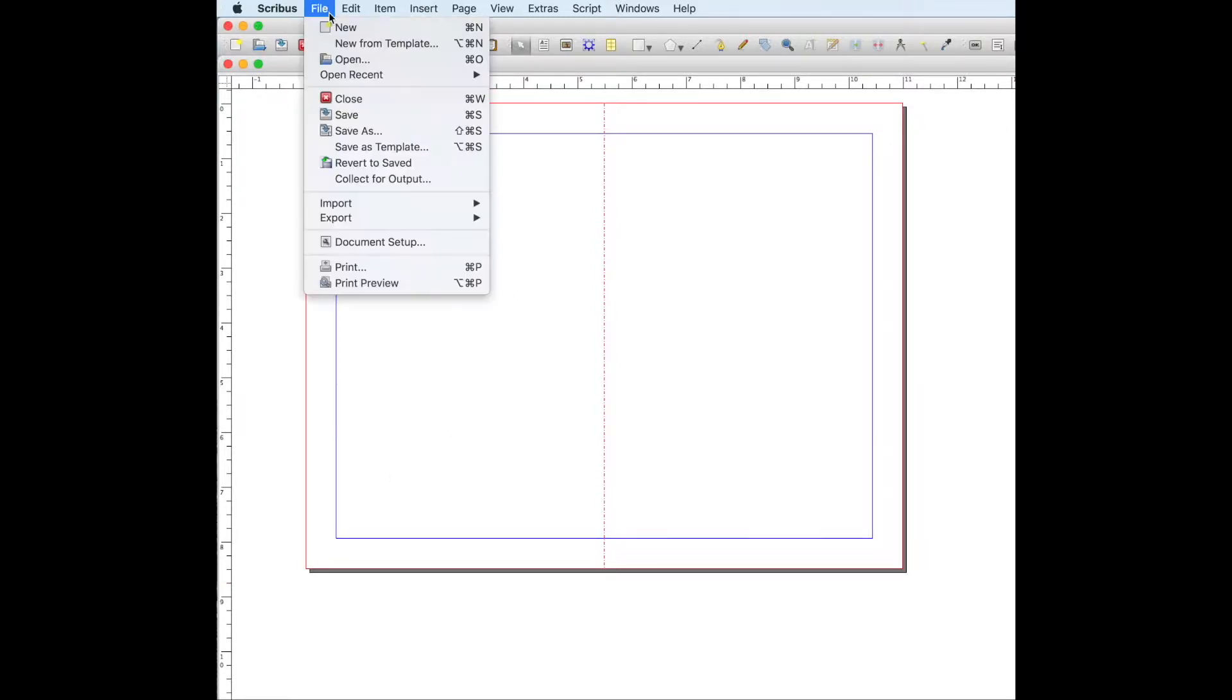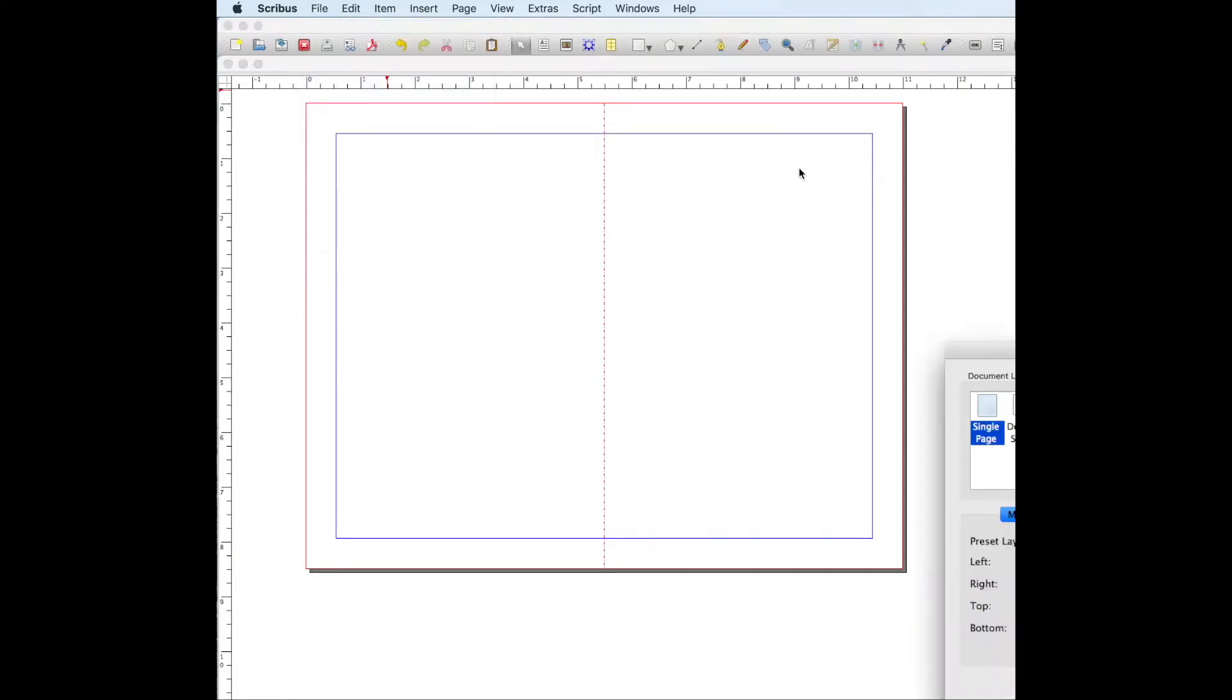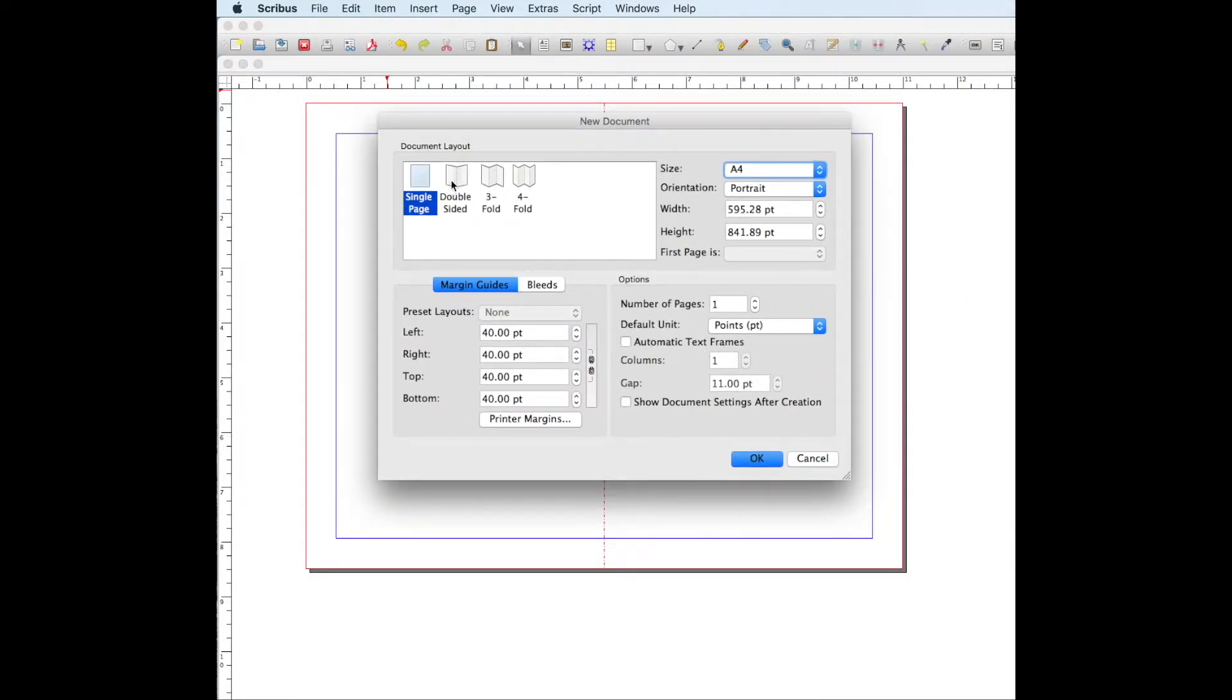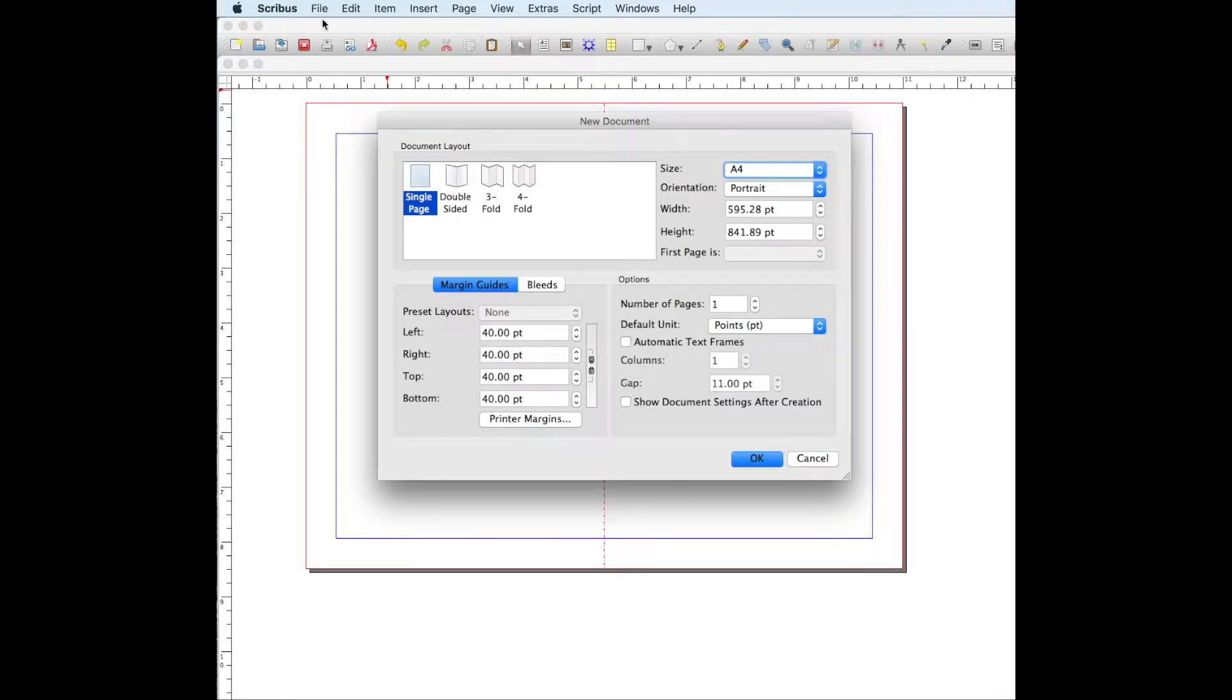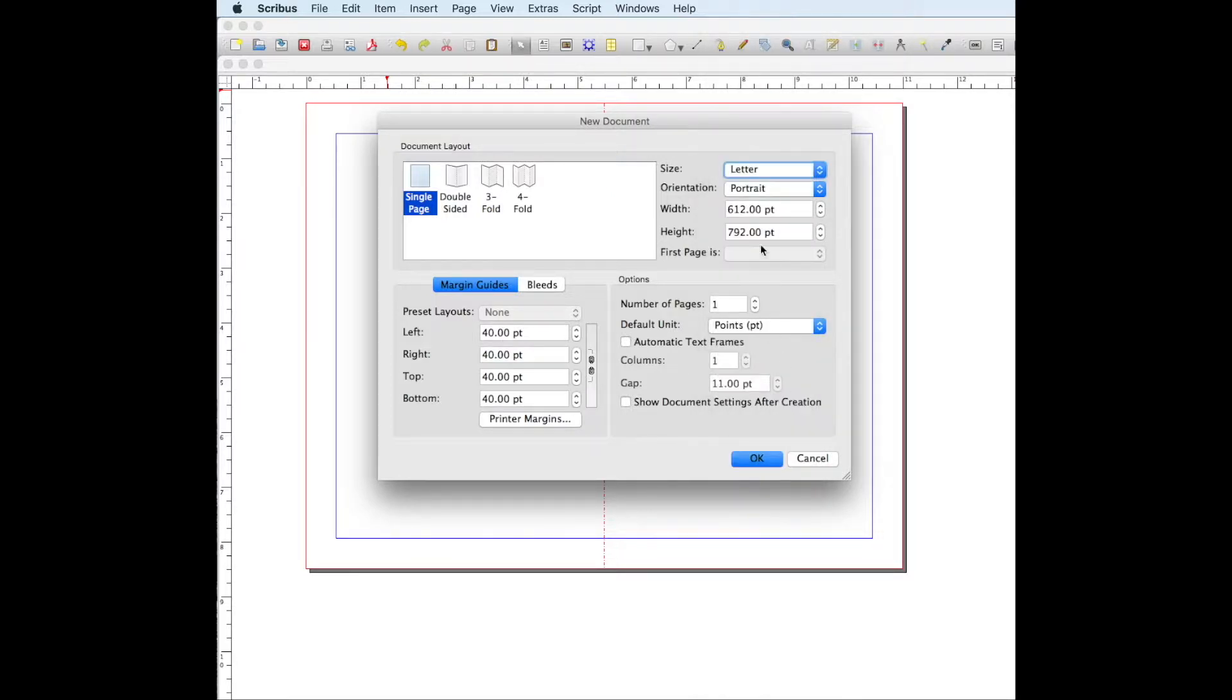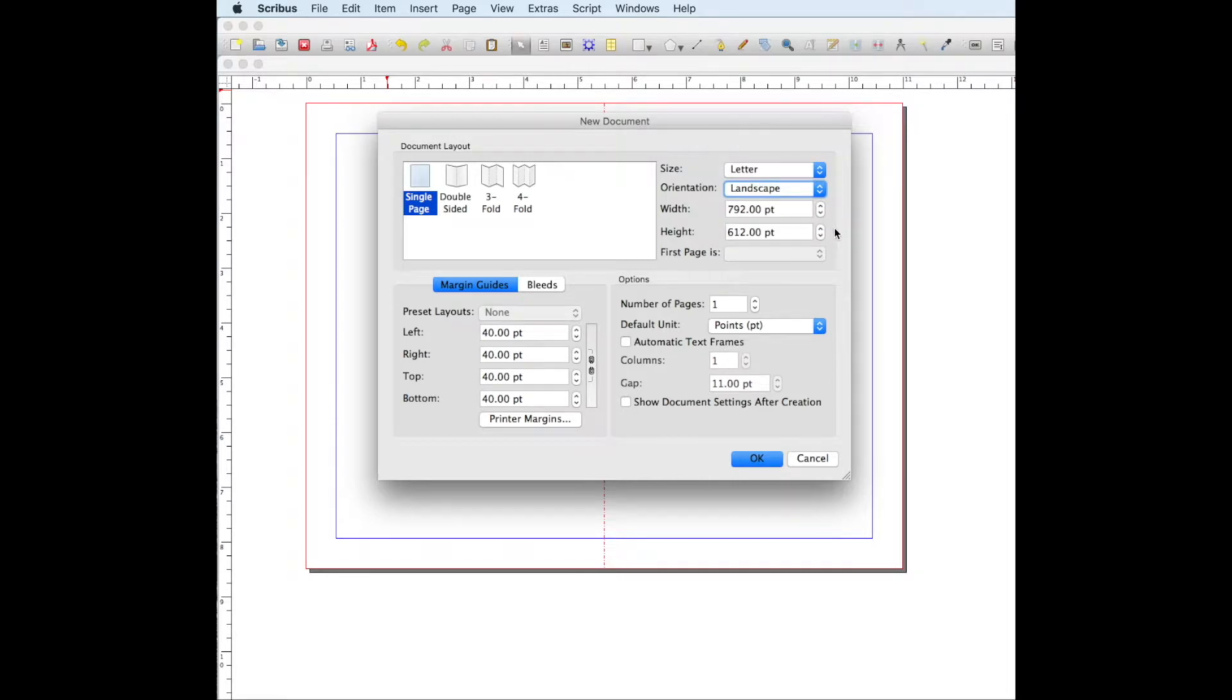So first you're going to open Scribus. This is going to come up when you first open it, but if it doesn't for some reason you just go to file new document. And so the size of this document, I'm going to make it letter size and the orientation is going to be landscape. The way that I'm making the bulletin is so it's going to be one flat piece of paper and you're going to be able to fold it in half.